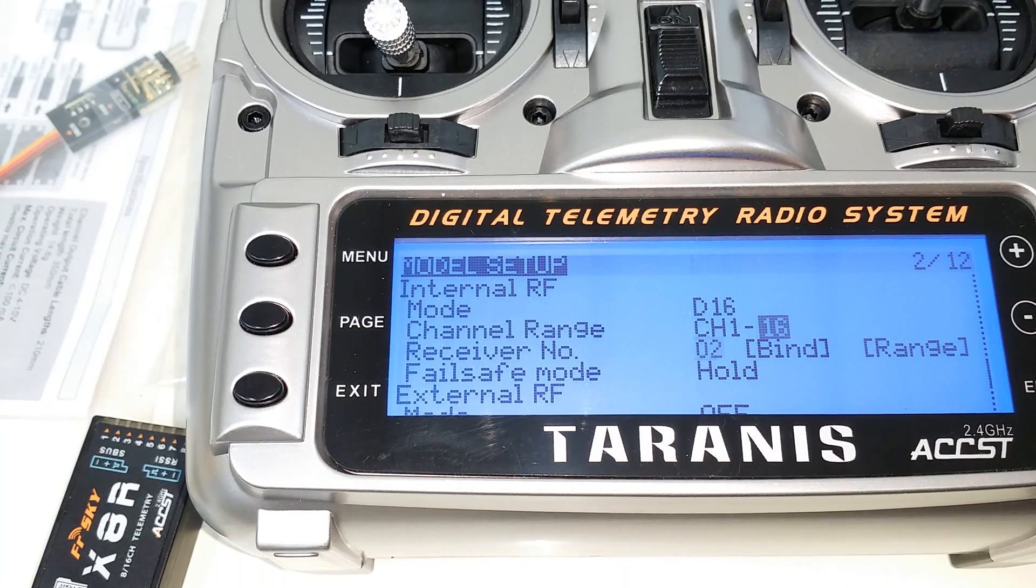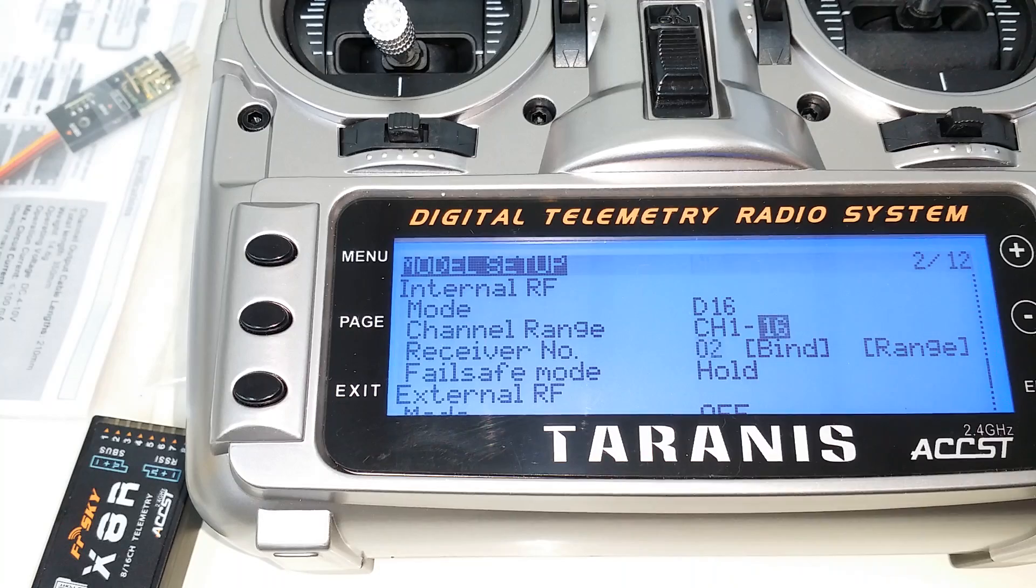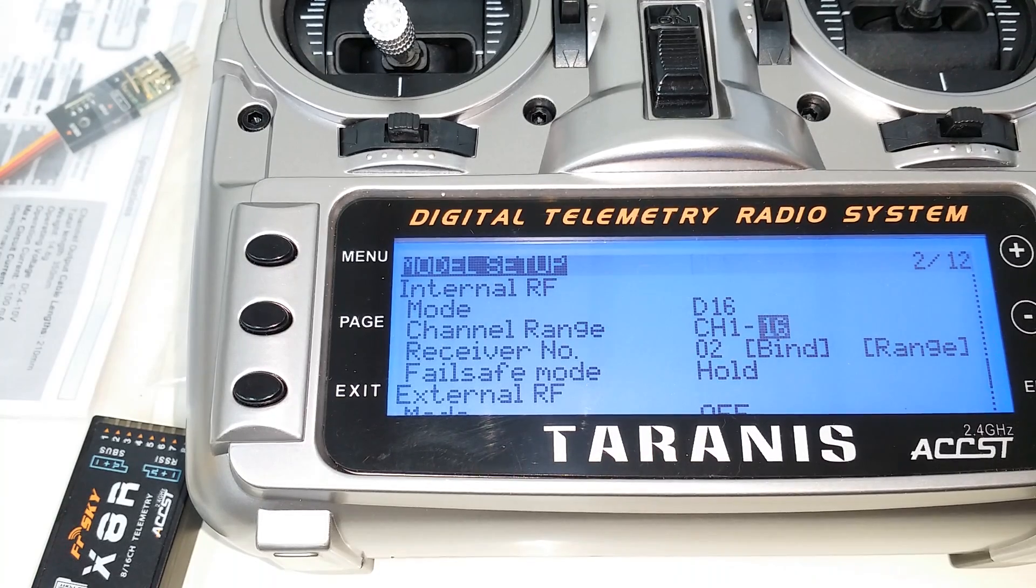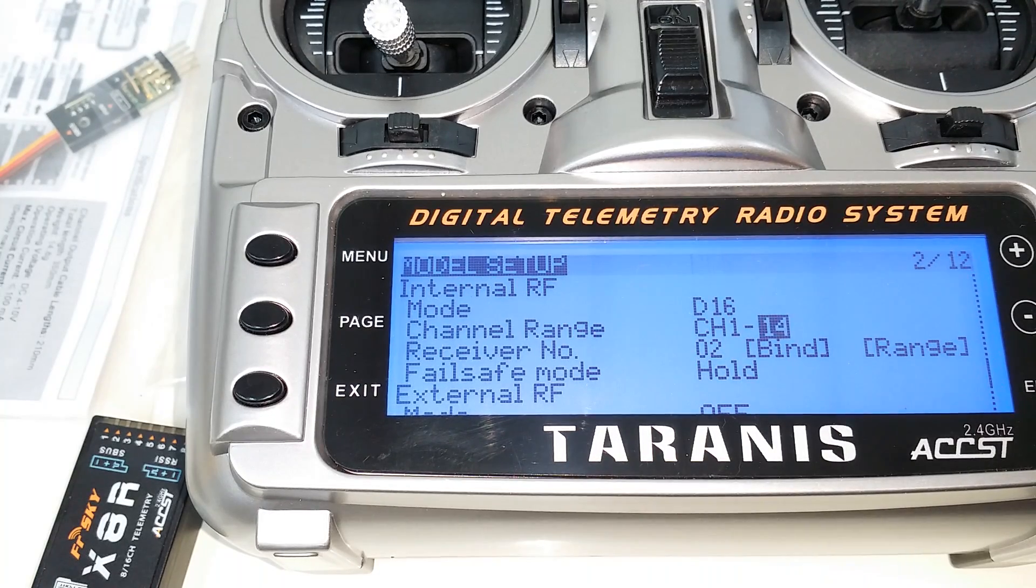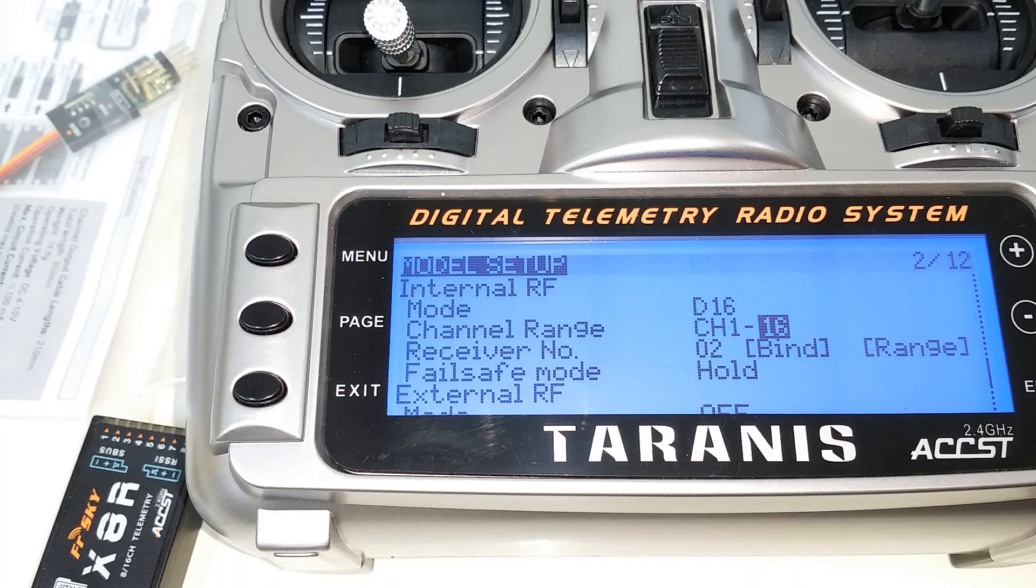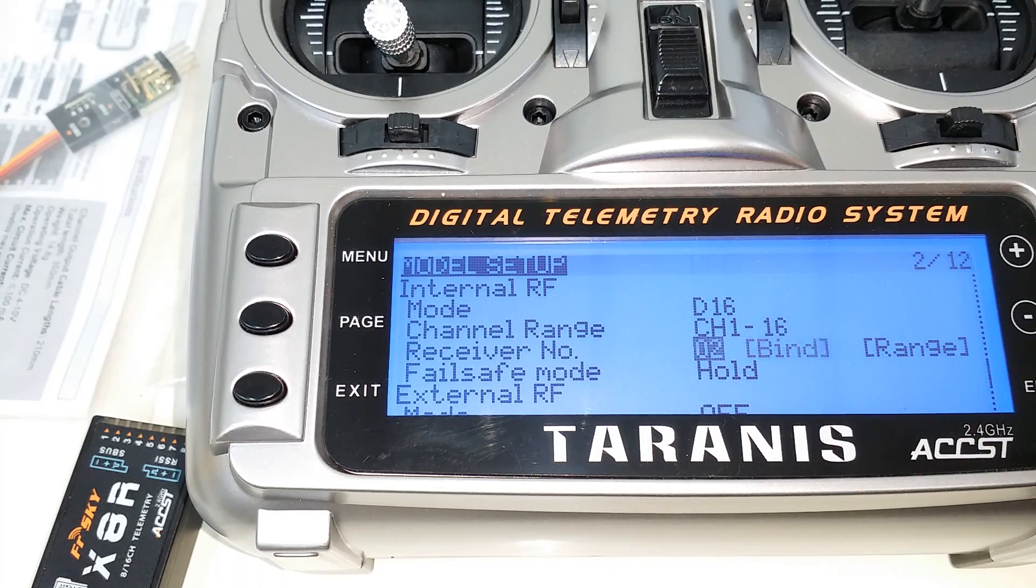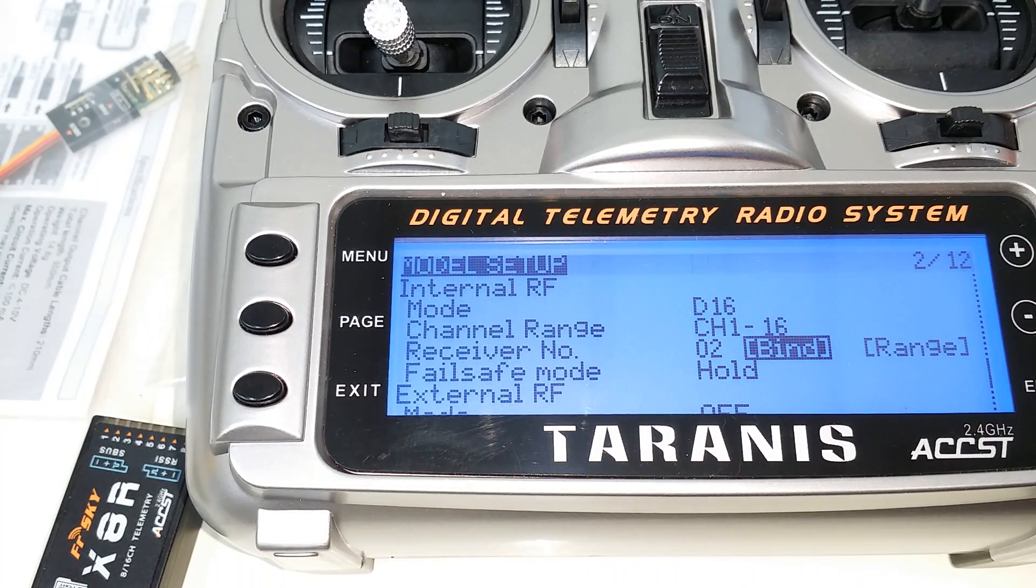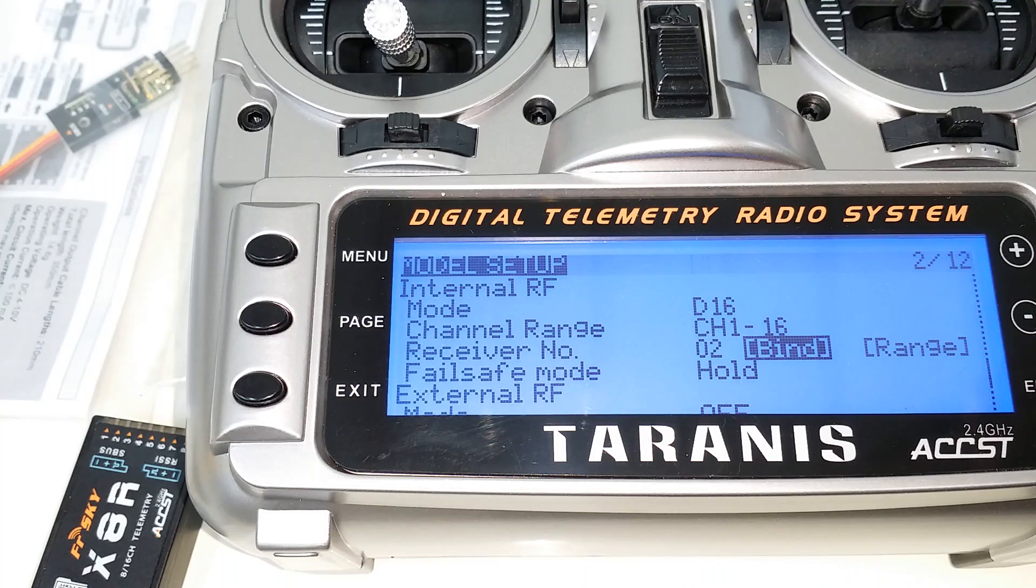You can set this to be fewer channels if you want to, but for this example I'll just go ahead and assume you're going to want 16, and then bind your receiver as you would normally, and you'll be in D16 mode with all 16 channels active.